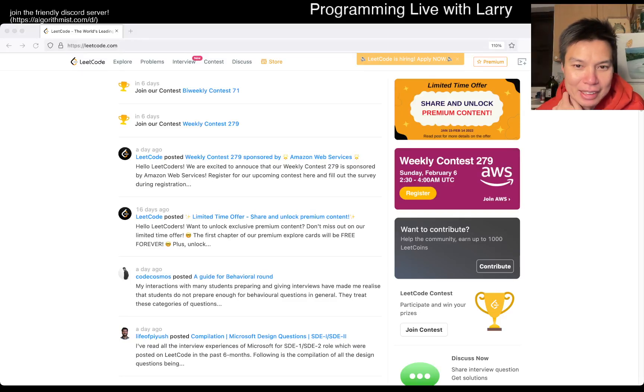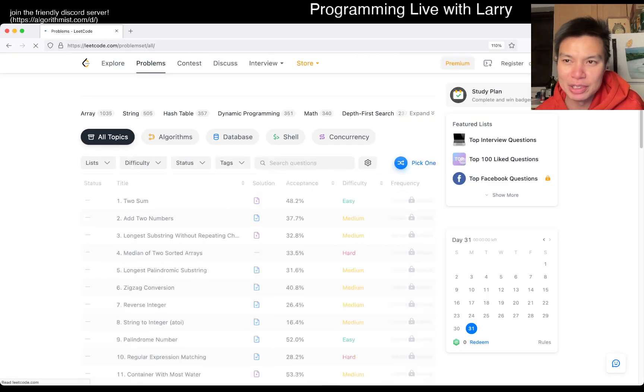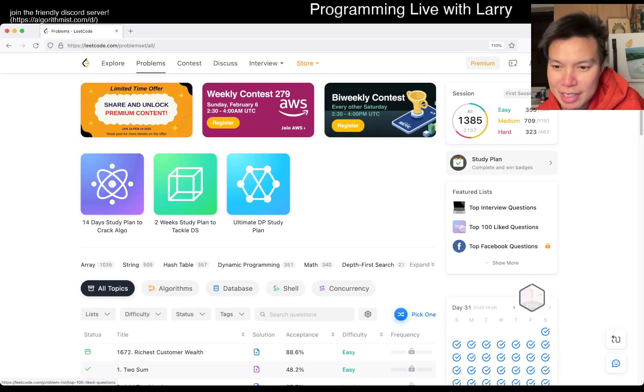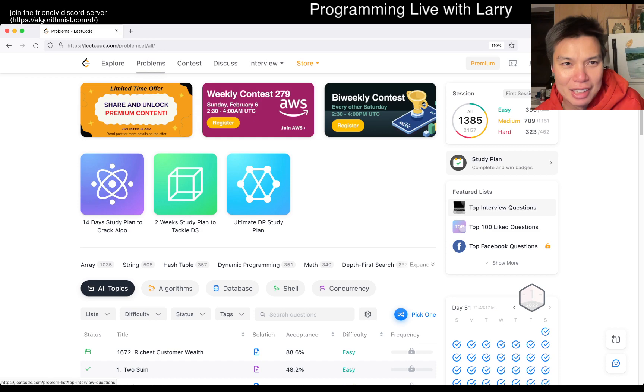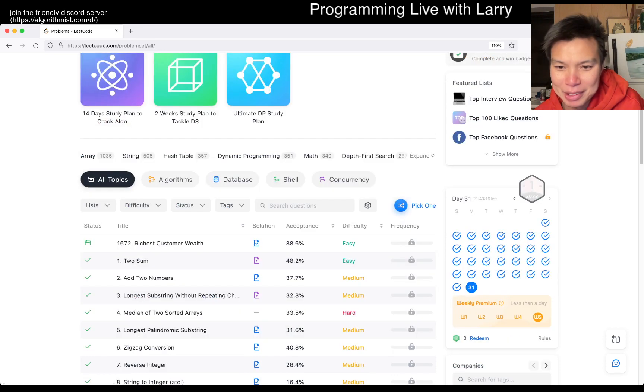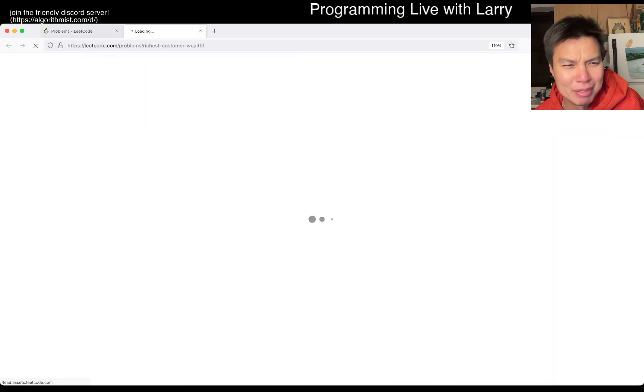Hey, hey, everybody. This is Larry. This is day 31st of January. Hit the like button, hit the subscribe button.